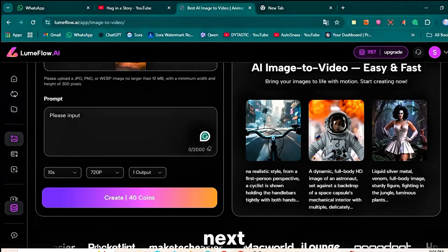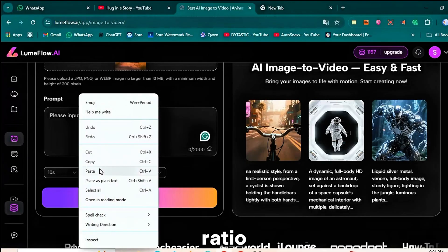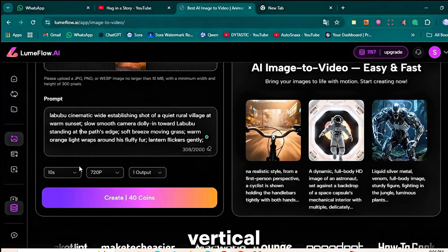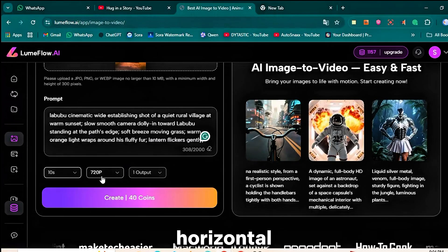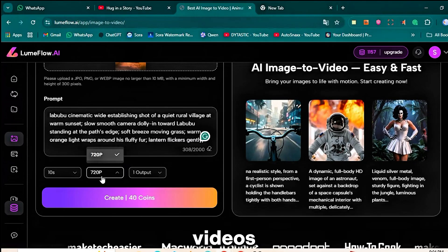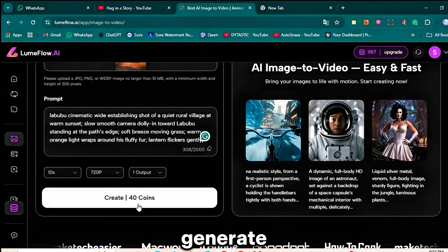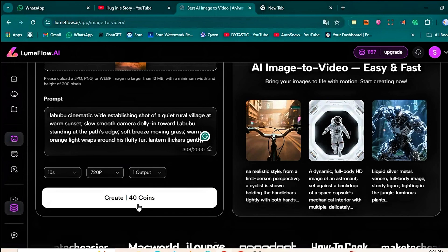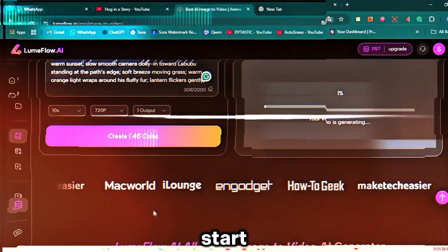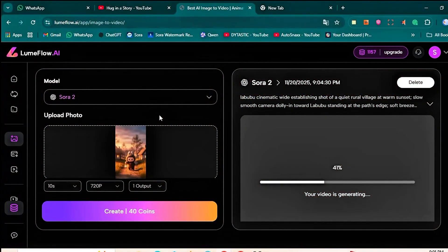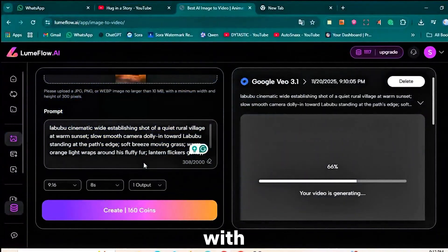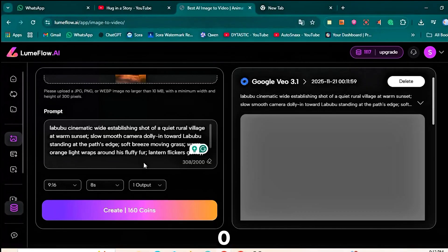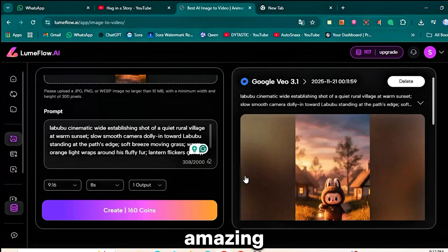Next, set the aspect ratio. Choose 9 to 16 for vertical shorts or 16 to 9 for horizontal YouTube videos. Once that's done, click the Generate button. Within a few seconds your video will start rendering. And as you can see, I tested this with the VEO 3 model and the result looks absolutely amazing.